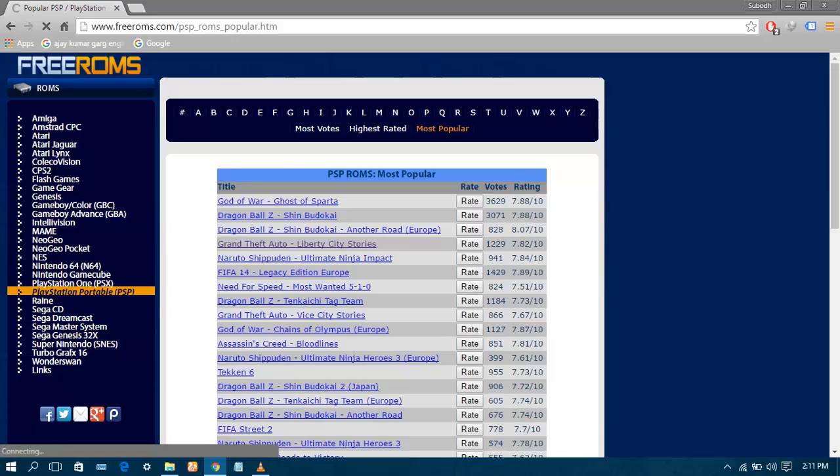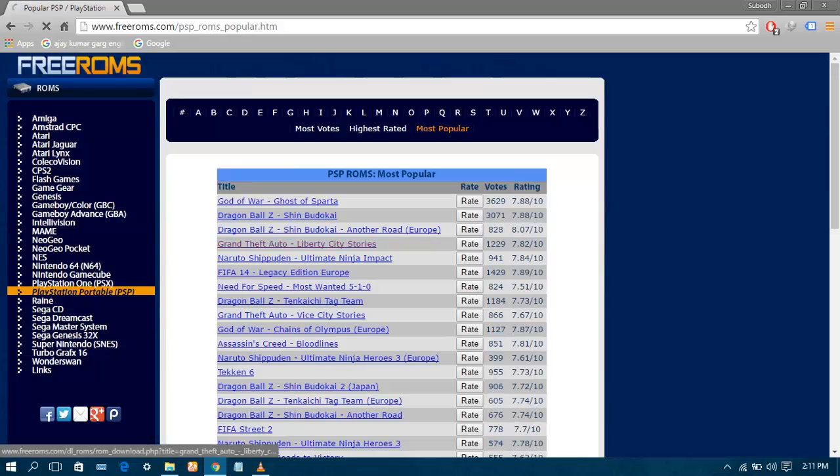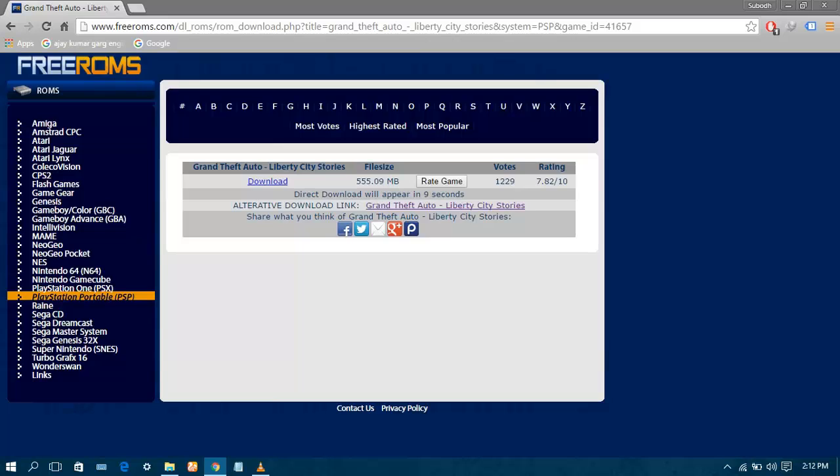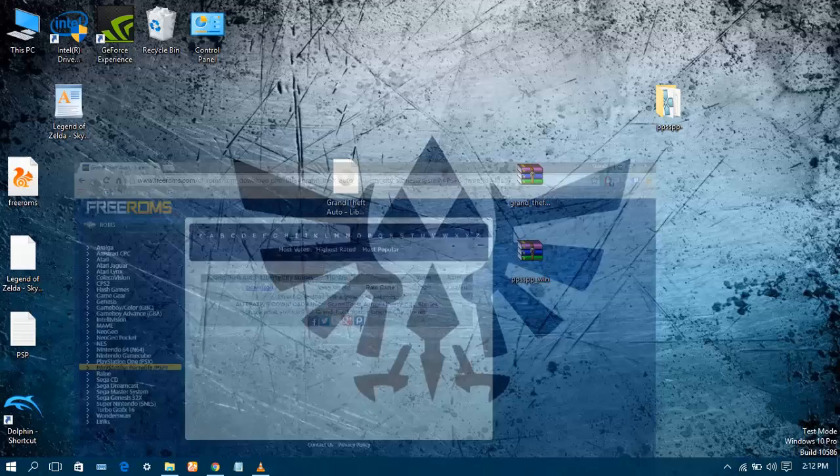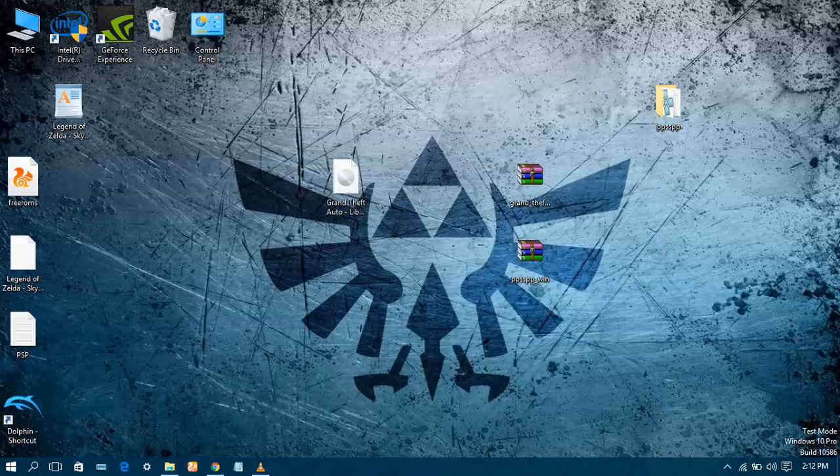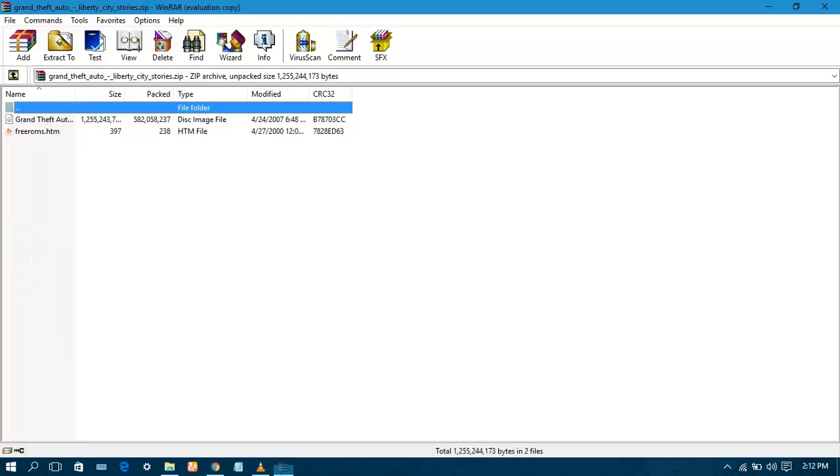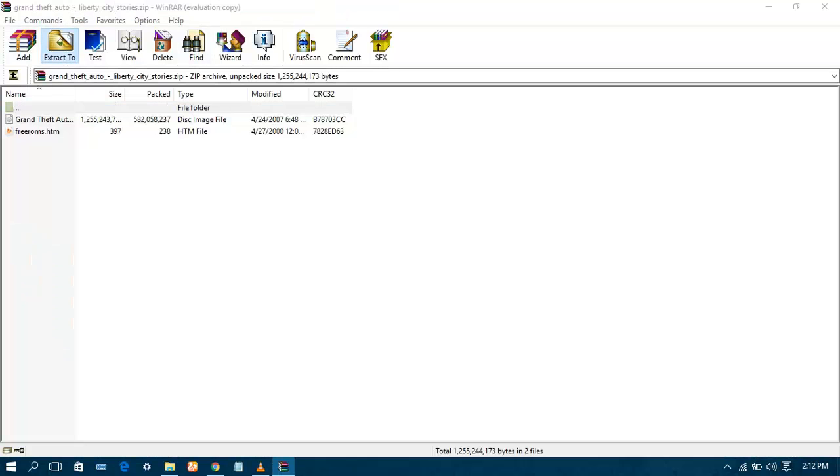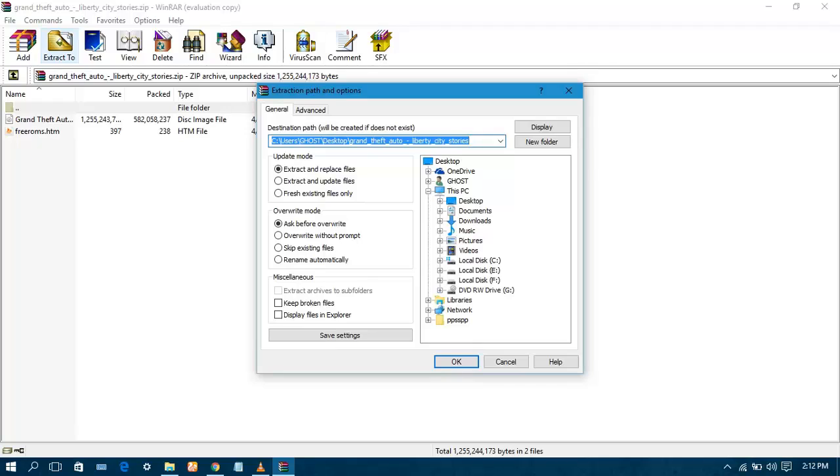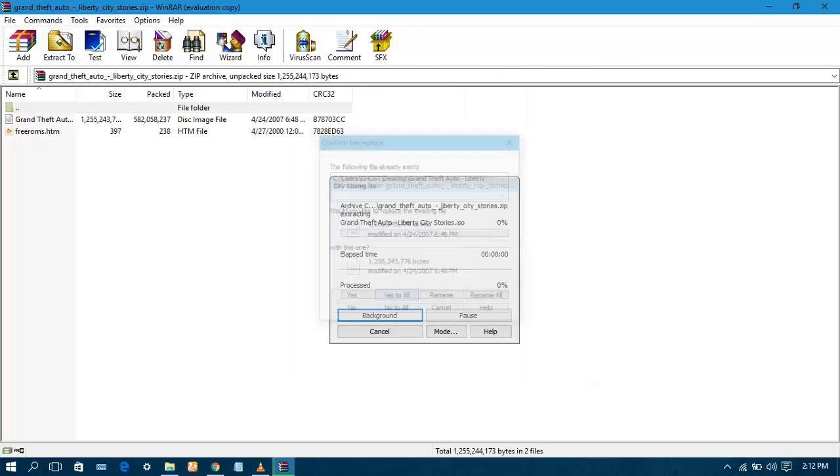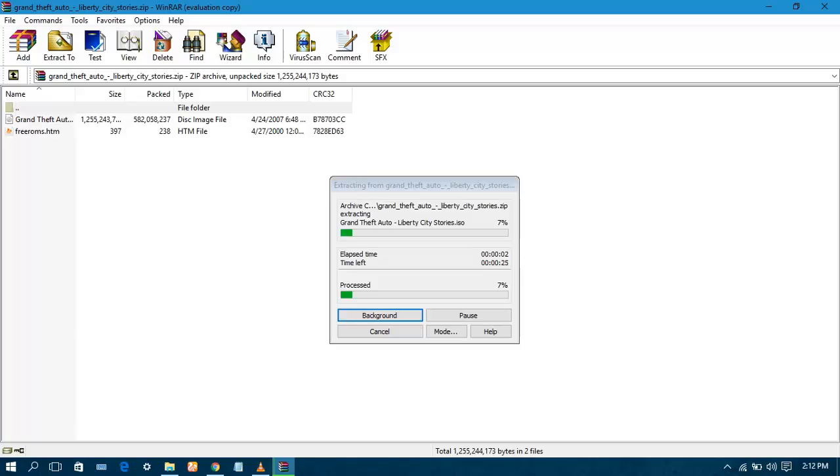I am gonna download Grand Theft Auto Liberty City Stories. Wait for 15 or 13 seconds. As you can see the download is starting. Since I have already downloaded it, I am not gonna download it again. Minimize the browser. As you can see, there is a Grand Theft Auto zip file. Extract it. Double click it. I am gonna extract it to the desktop. You can choose any location as per your comfort. Wait for it to be extracted.